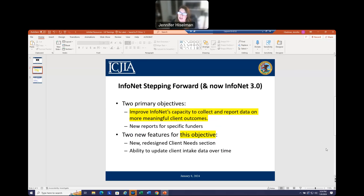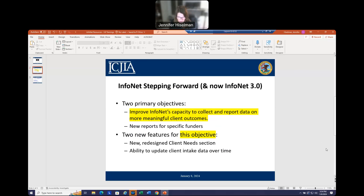There were two new features to help with this objective. One, you will see a completely new and redesigned client needs section. And secondly, you now have the ability in Infinet to update your client's intake data over multiple time points while preserving the original intake data. I also wanted to mention that the features I'm demonstrating were informed by an advisory group made up of domestic violence provider staff from different parts of the state and different types of programs. Some of you on that advisory group may be watching — thank you for your time and expertise.